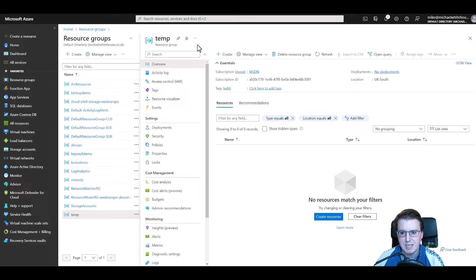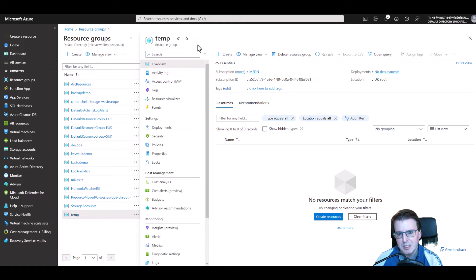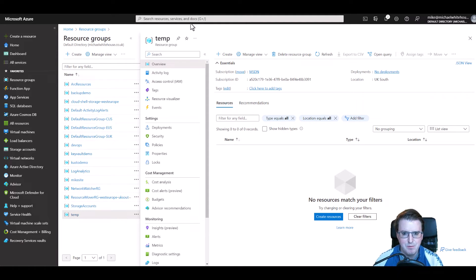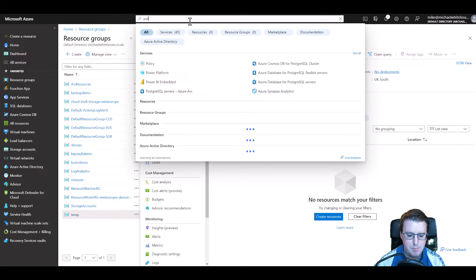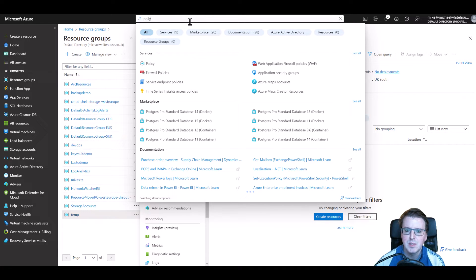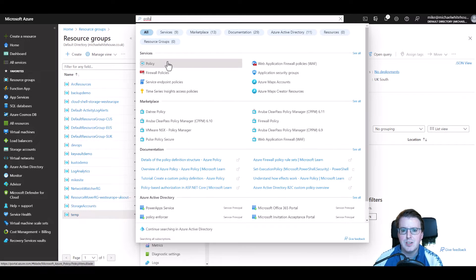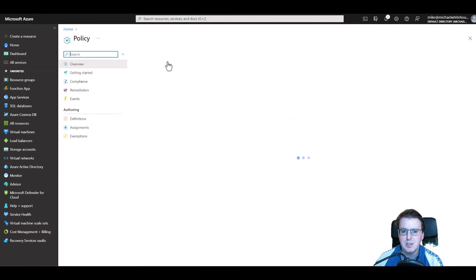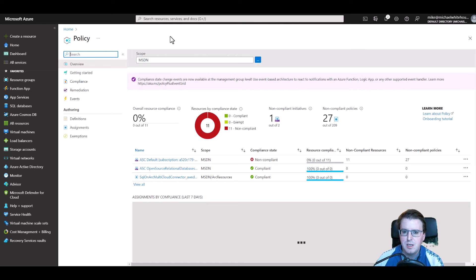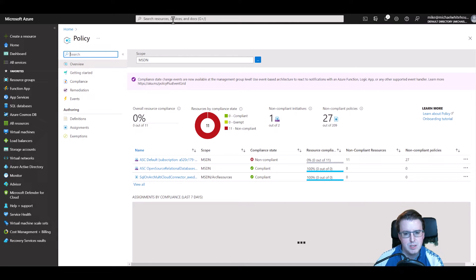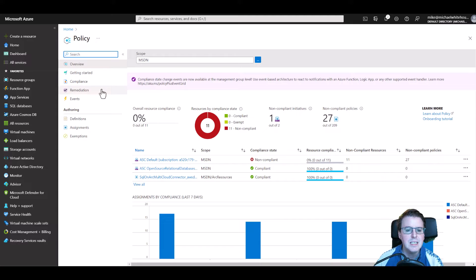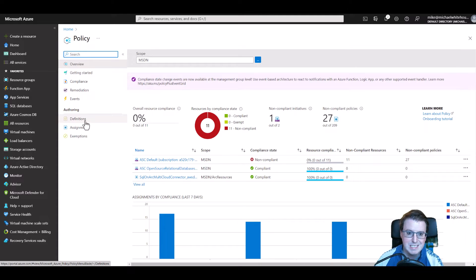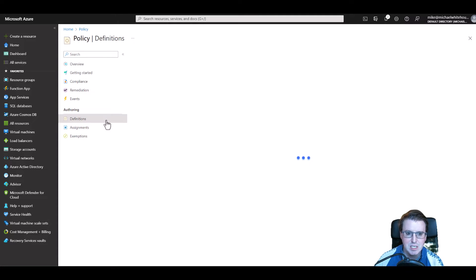So what we want to do is we want to restrict this resource group to only being able to deploy resources to a specific environment. To do that we need to go and use an Azure Policy. So if we look for Azure Policy inside the search section, because unlike Windows 10 this search does actually work, and in here we can go to our policy definitions.